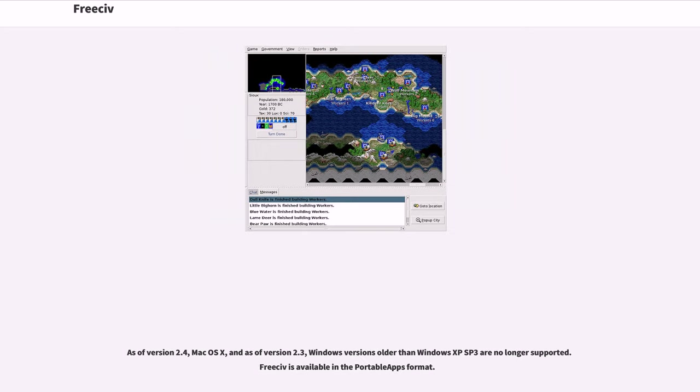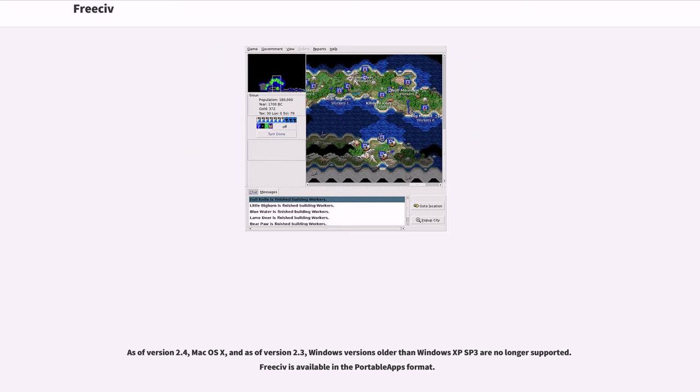As of version 2.4, Mac OS X, and as of version 2.3, Windows versions older than Windows XP SP3 are no longer supported. FreeCiv is available in the portable apps format.